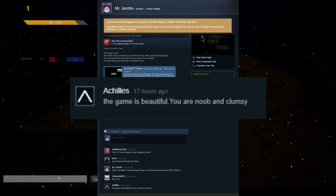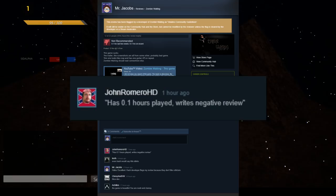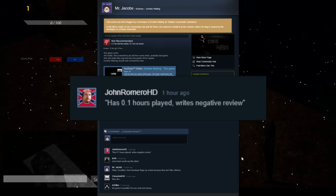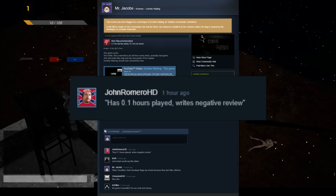The second is again JohnRomeroHD, which stated, and I quote, has 0.1 hours played, writes negative review. Which would normally be a potentially fair statement, as under normal circumstances, 10 to 15 minutes would be nowhere near enough time with which to form an opinion on a game and its content. Although in this case, I personally feel that is more than enough time as the content you see in the first 30 seconds is essentially all there is, just different areas where you do the same thing.